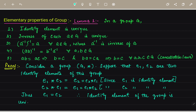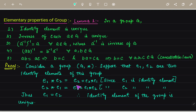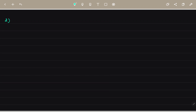So our first part is proved. You can see that E1 star E2 equals E2, and if you choose E2 star E1 it will also be equal, so E1 will be equal to E2. In the second part, we show the inverse of each element of a group is unique. Consider a group G under binary operation star with identity E.